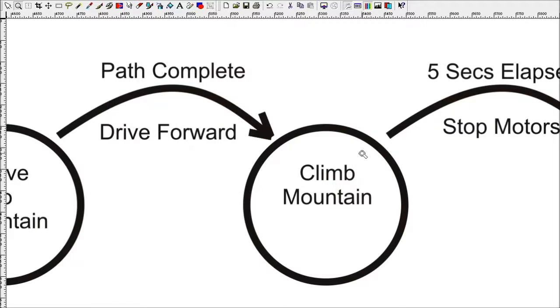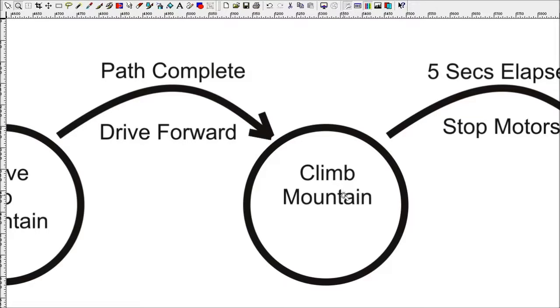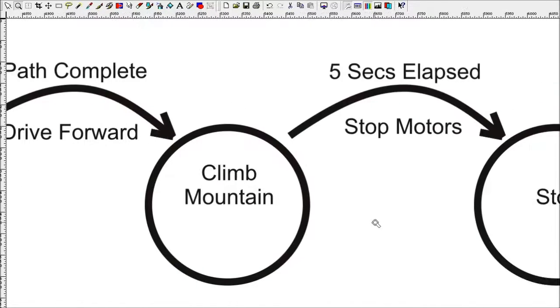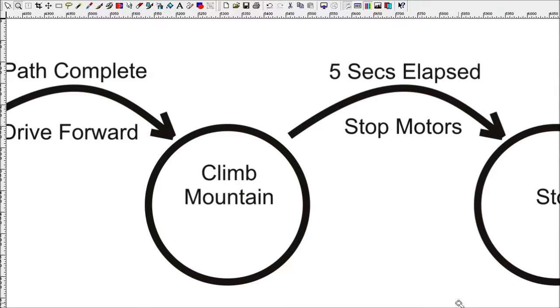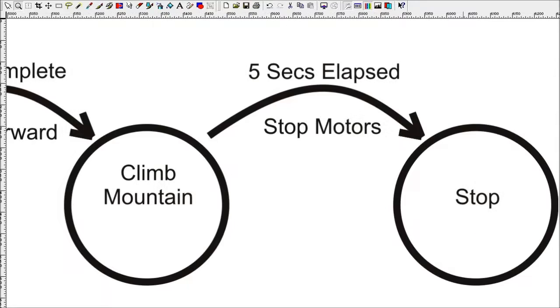So we enter into the climb mountain state and we sit here waiting to give it enough time to climb up the mountain. In this case, we're just going to give it five seconds to get up the mountain. So the exiting event here is five seconds elapsed. When five seconds elapsed, we stop the motors and go into the stop state. And in the stop state, that's just the end of the autonomous routine, and it will sit there and not do anything.